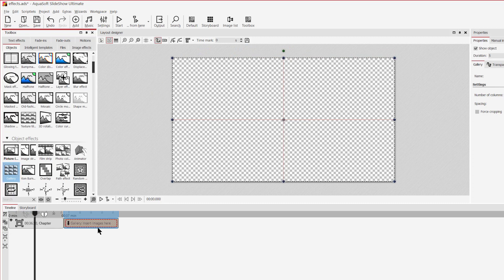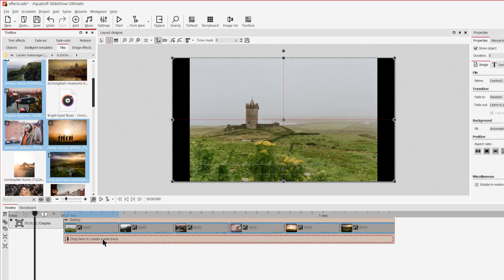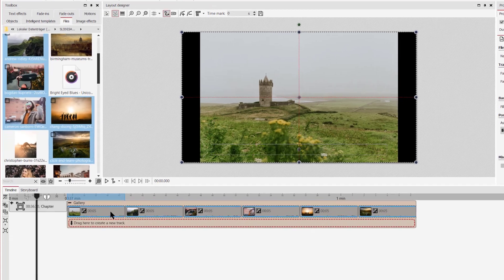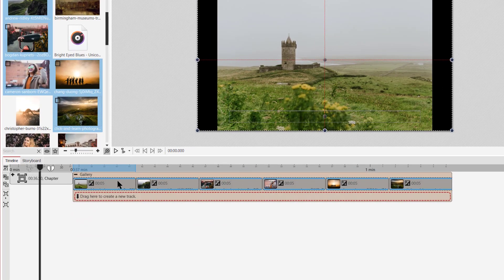Now we can add our photos. I want to add 6 photos, 3 in the first row and another 3 in the second row. I drag my photos into the effect in the timeline. Now it's important to place the images under each other. We want to show them all at the same time so the objects have to be at the same place in the timeline.